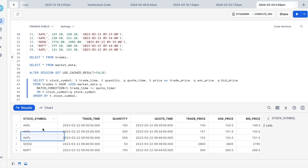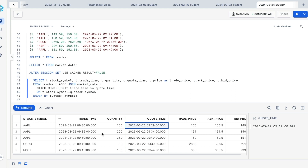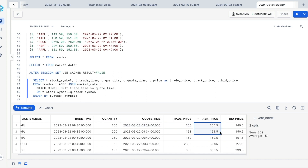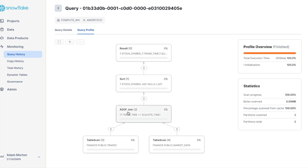Running that query, you can see our first three records are relating to the Apple stock. We've got trade times of 9:30, 9:35, and 9:50. We've got our quantities, and crucially we're matching up the quotes which were generated a minute before each trade. We can see the difference in the prices between the ask and bid price and the actual price that we traded at. If we click the query ID, it takes us into the query profile, where we can clearly see Snowflake recognizes that we're using an AS-OF Join.